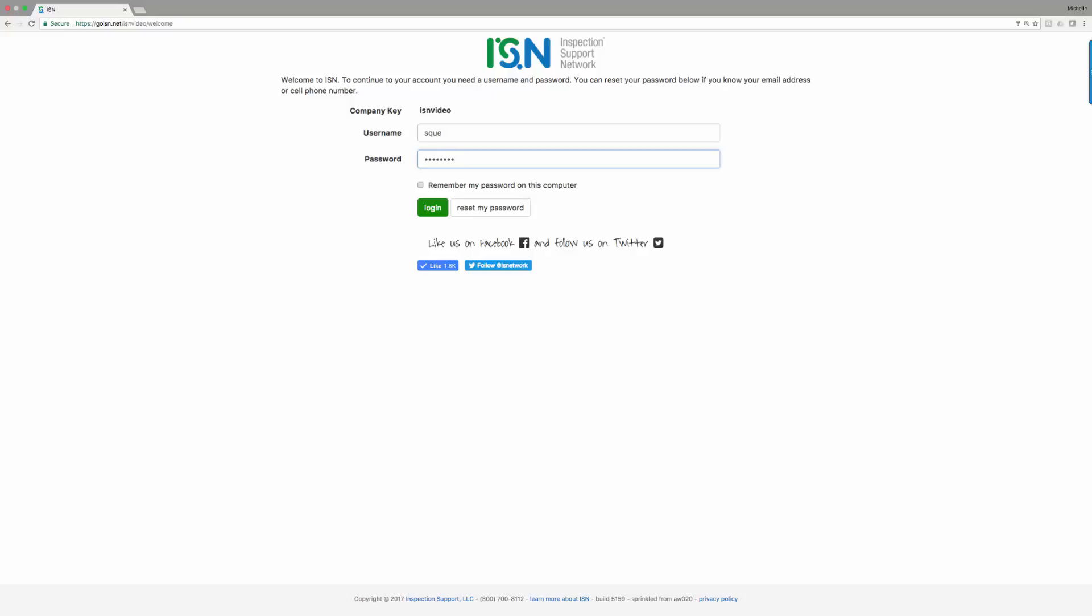Welcome back and thanks for joining us for this short tutorial on how to add inspection type upgrades to your inspection support network.